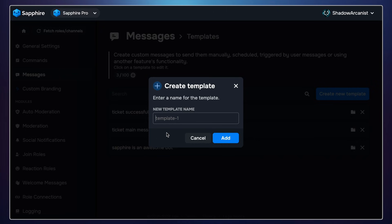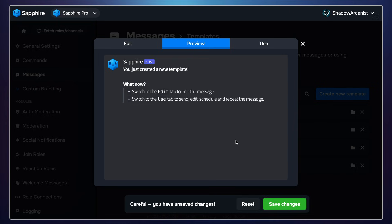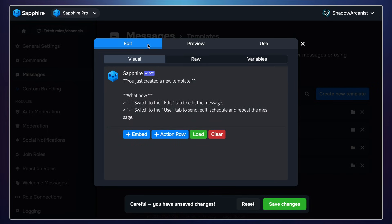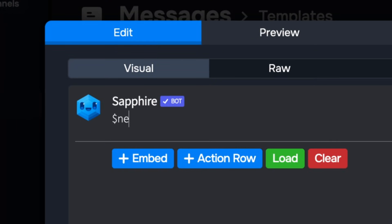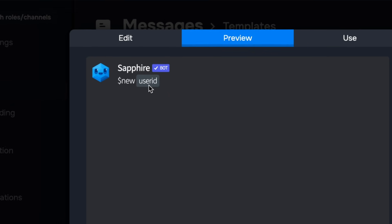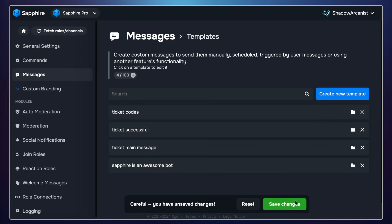Now we have to create the ticket code message. This message tells TicketToolBot to open a new ticket. I will type $new, then type $ and inside curly braces type user ID. The message template setup is finished now.